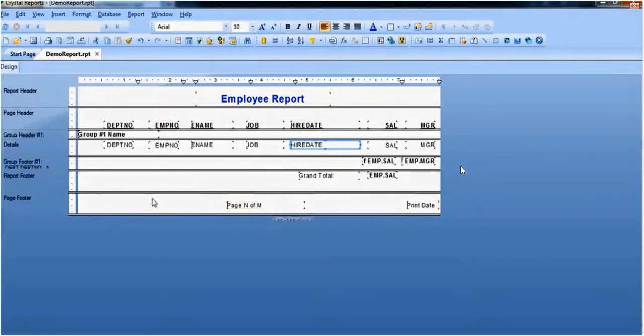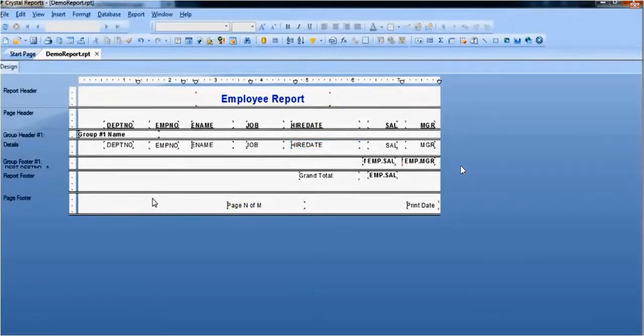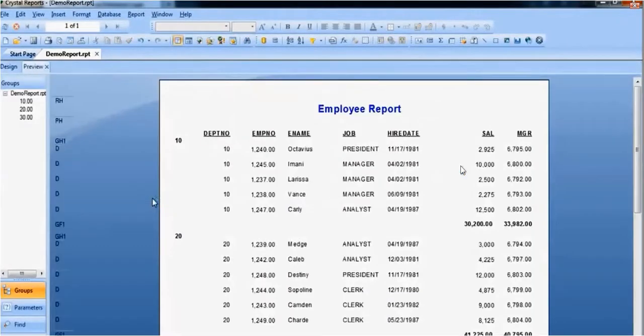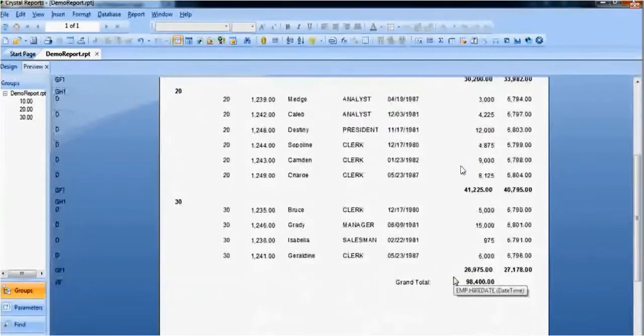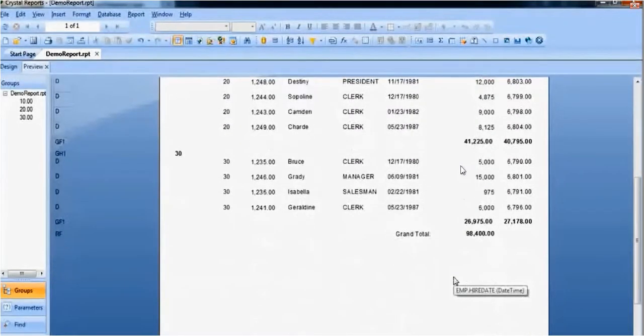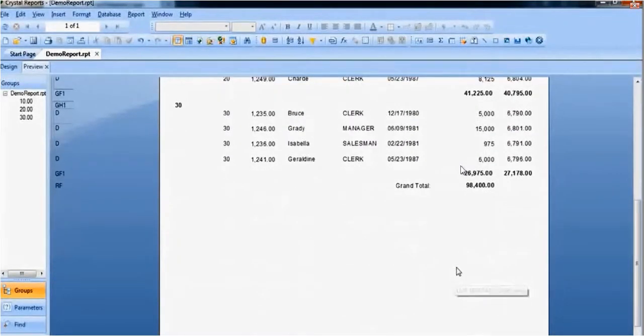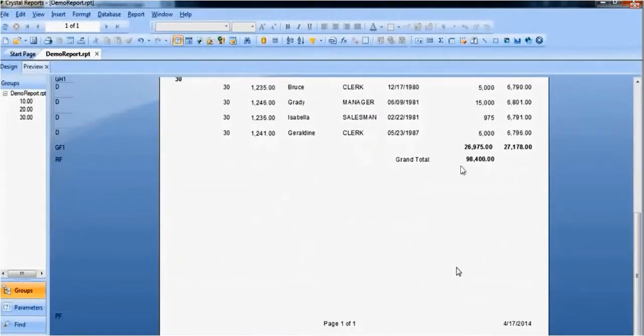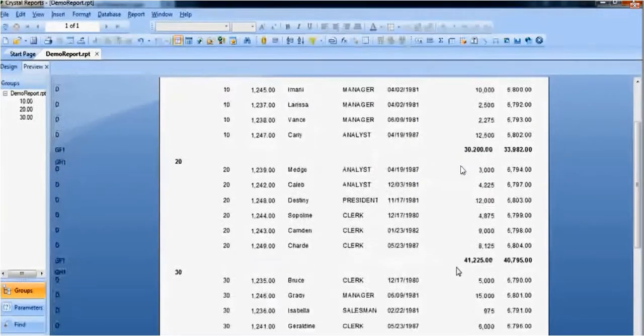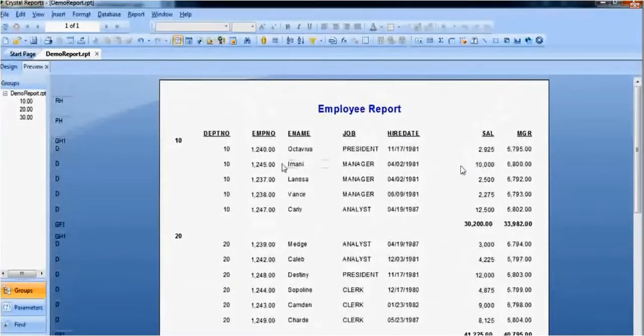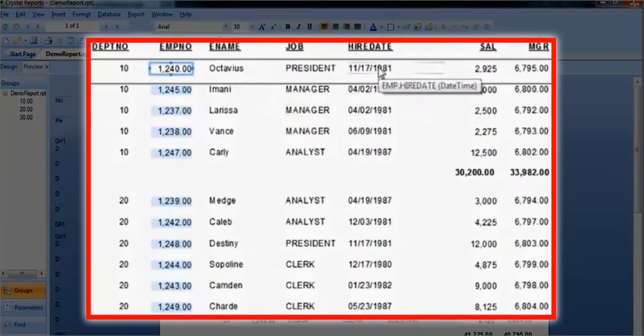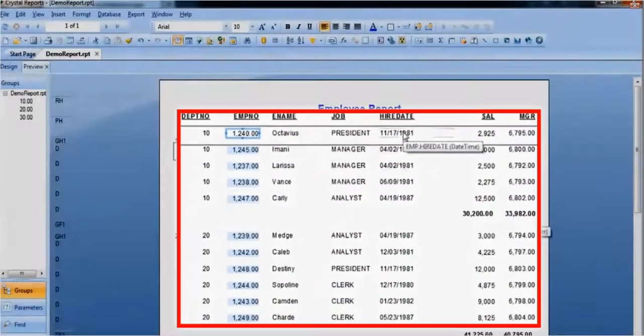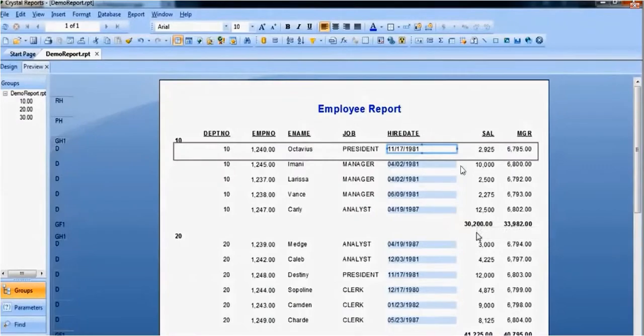This Crystal Report is run in PeopleSoft and saved with output data. The saved output can be seen in the preview page. As we can see, number formatting, date formatting, and font formatting features have been applied.